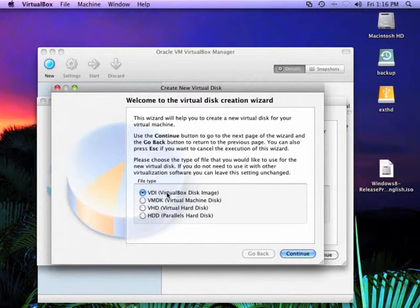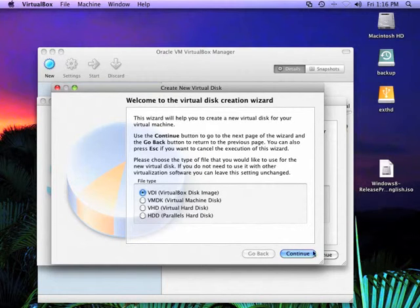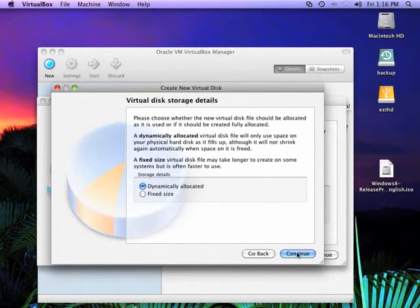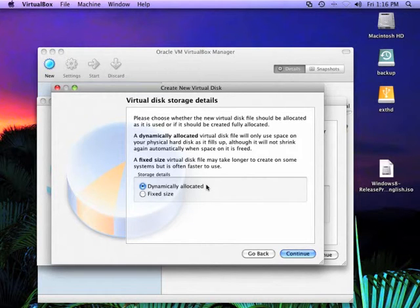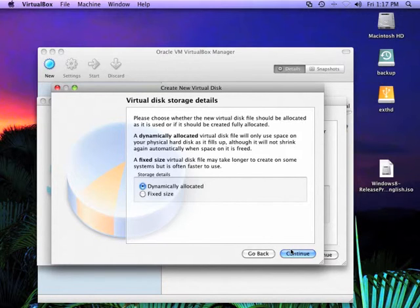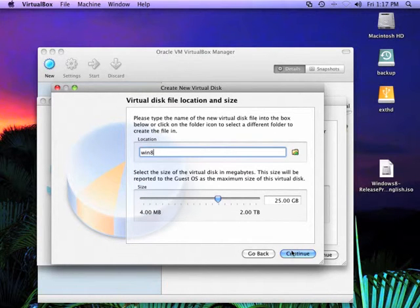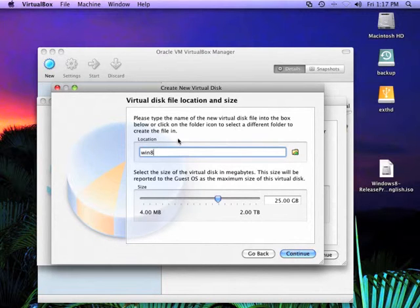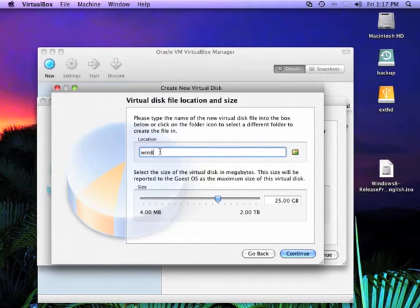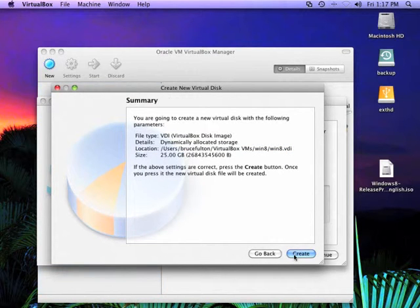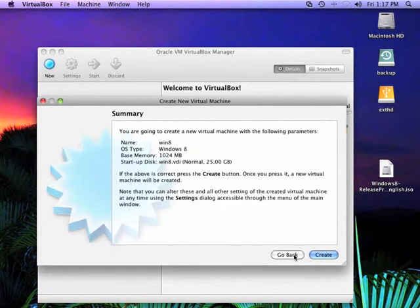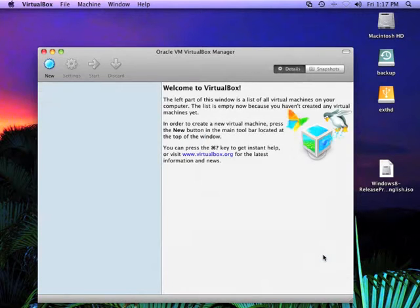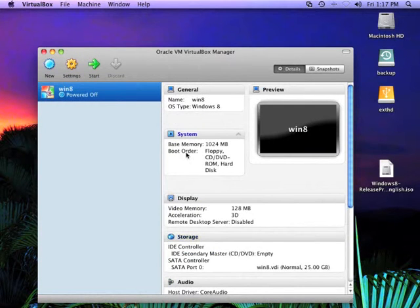You have a couple of choices on compatibility here. Unless you're going to also run this under VMware or parallels or something, the default VDI virtual box disk image is a good choice there. Click continue. Dynamically allocated. This is just what I was mentioning about the file size starting as big as it needs to be and then getting bigger. Click continue. Now this kind of refreshes a couple of choices that you've made. Make sure that's to your liking. Go ahead and click create. Create again. And this creates the basic machine.